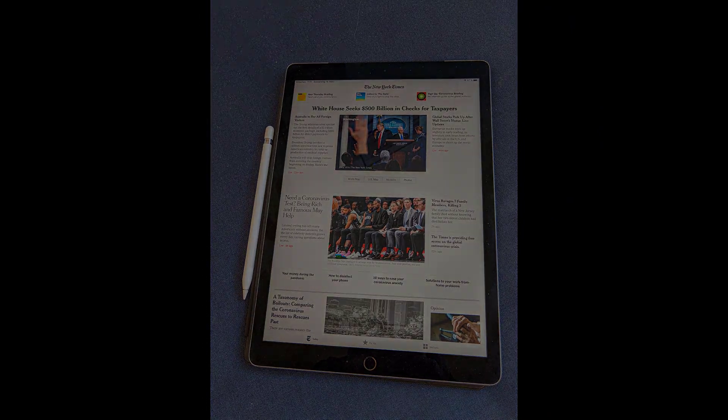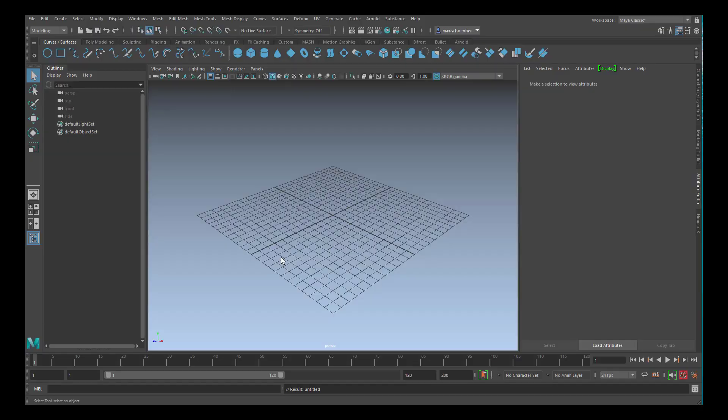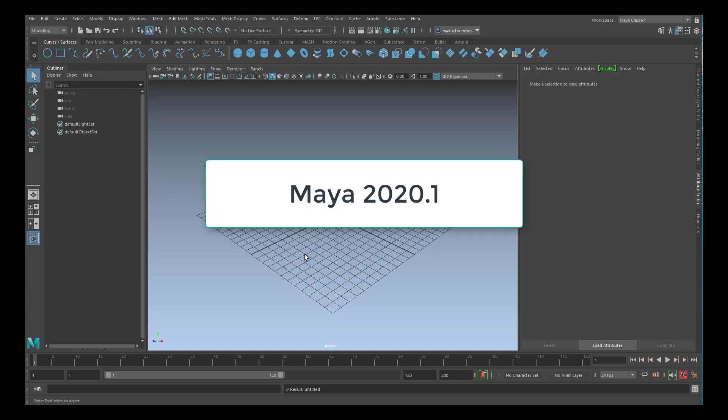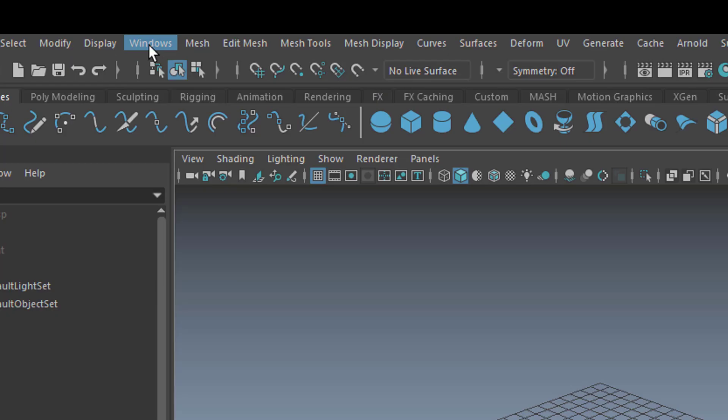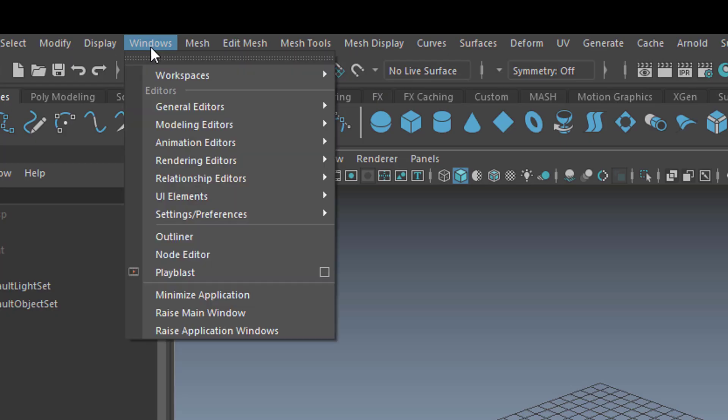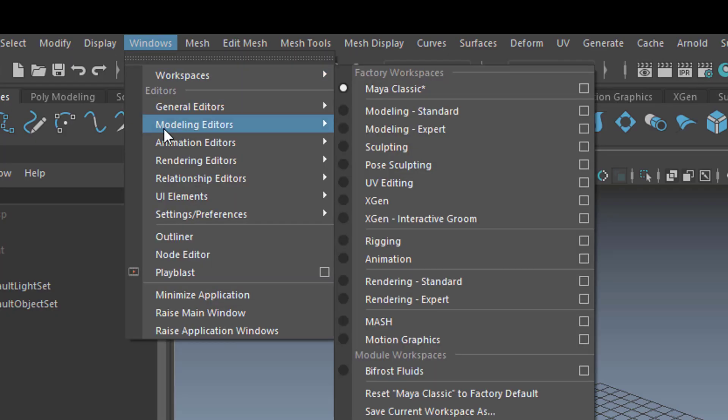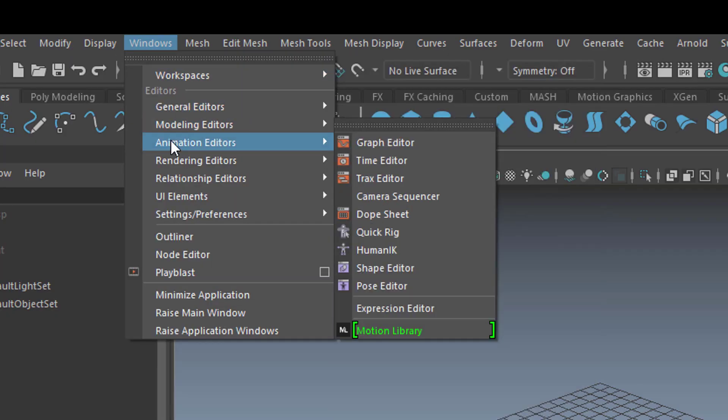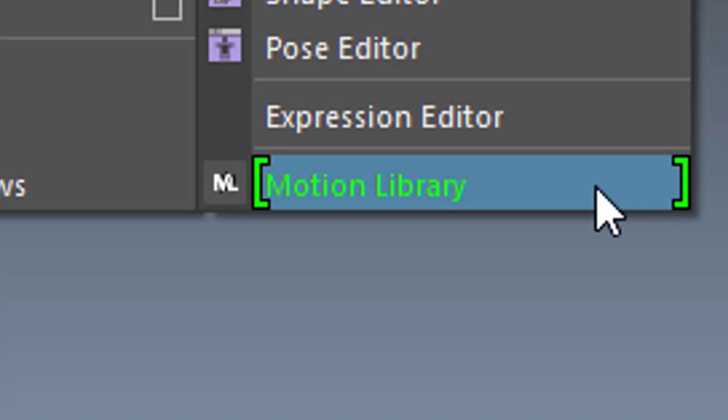Anyway, this is March 2020 and we are currently in Maya 2020.1. There's a new thing which I just want to point you to. When you go to Windows and to Animation Editors, then you find a new green thing here which is called Motion Library.